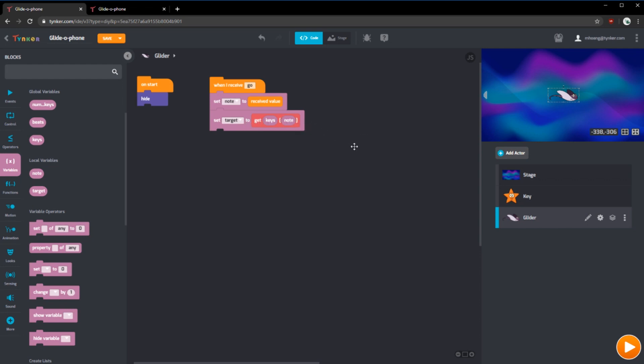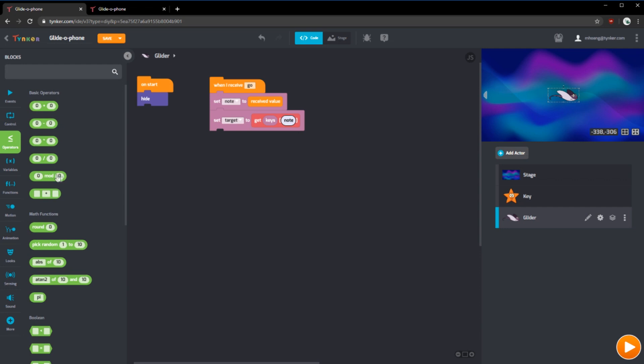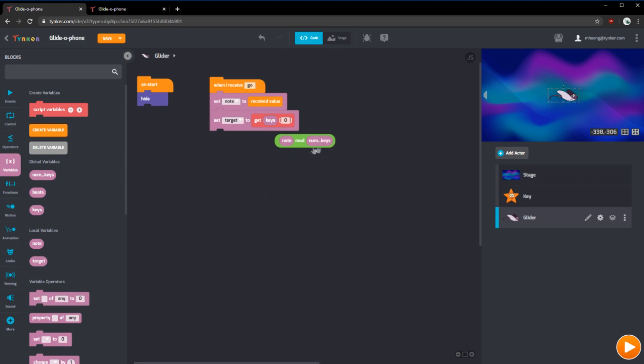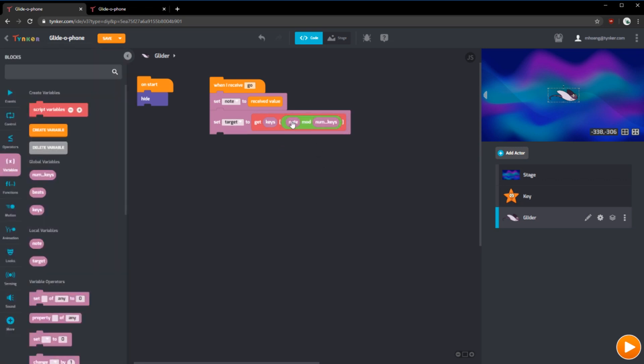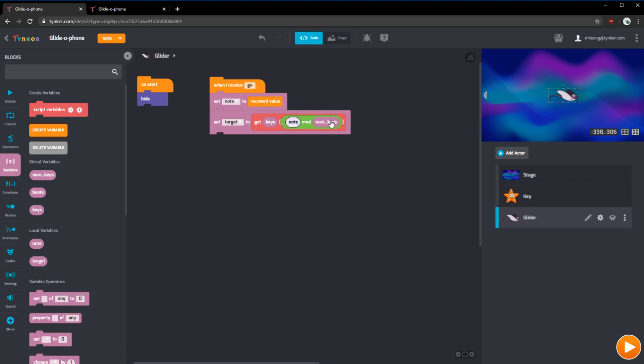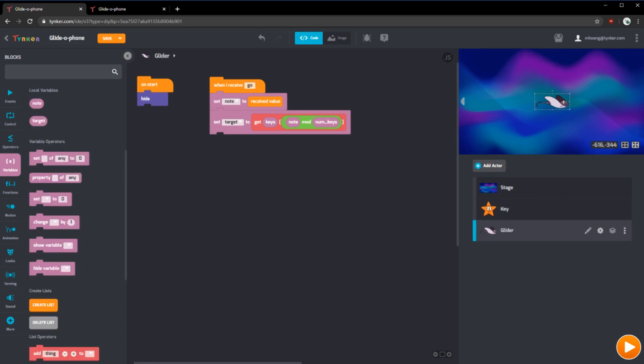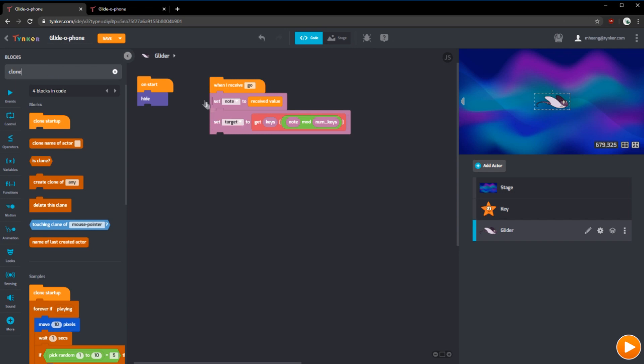However, with musical notes, you can keep going higher and wrap around. So what we're going to do is we're going to have the modulus or mod operator. So we're going to have note mod with num keys. What this does is it will wrap around. So if we have 12 keys and if note equals five, note mod 12 will be five still. But if we have 13 for note, 13 mod 12 will be one. It gives us the remainder. This divided by this and the remainder is what mod is. Finally, we can create a clone after we've set all these variables. Create clone of self.